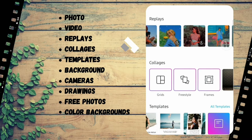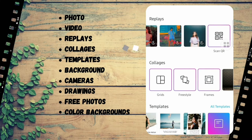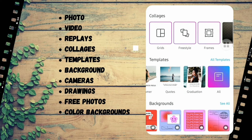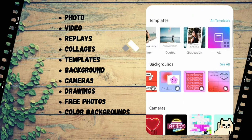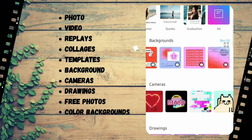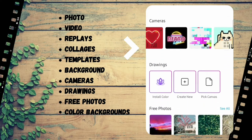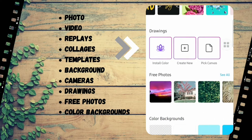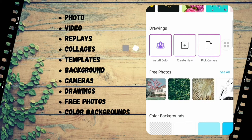Let me go over the main features of this app. There are photo editing, video editing, a Replay feature which gives you a step-by-step process on how to edit a video easily, collages where you can put all your pictures together, templates, colorful backgrounds, various camera styles, and a Draw feature which is very cool to use. There are also free photos available to edit with.